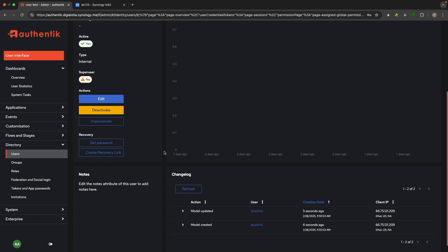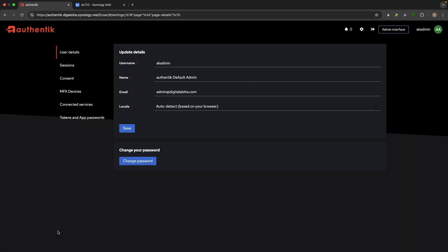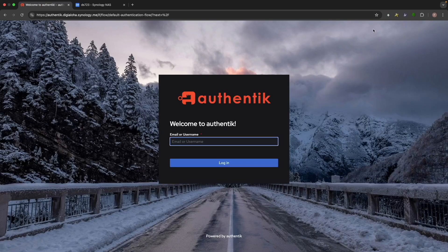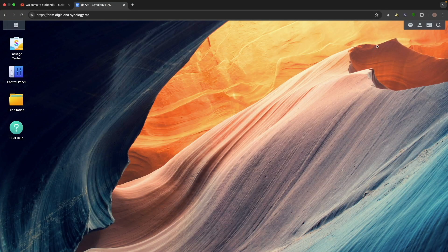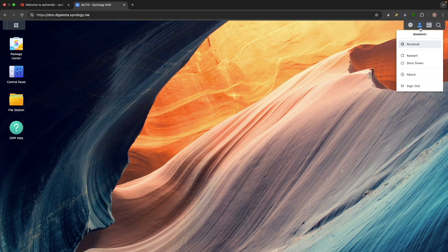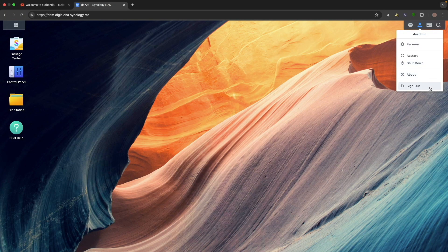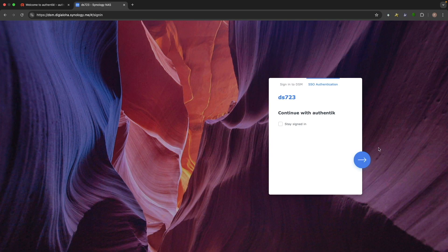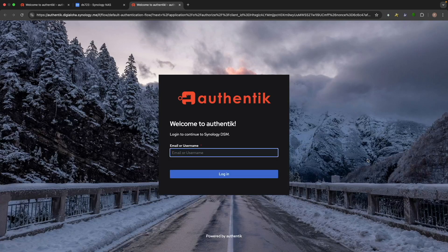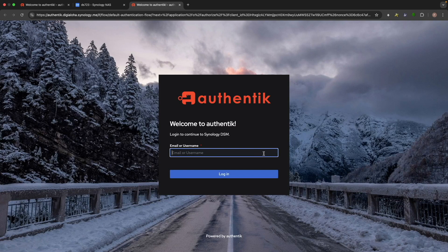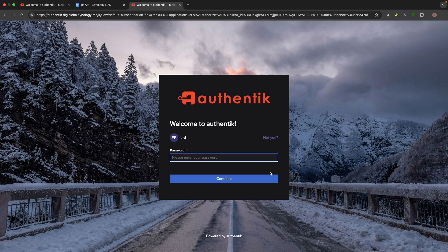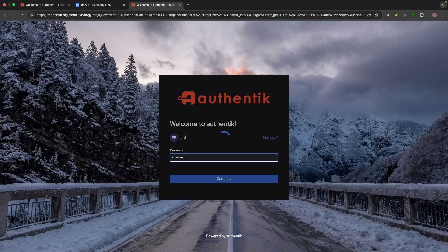I'll also set a password for this new user. Now I'll log out of akaadmin in Authentik and log out of DSM, where I'm still logged on as dsadmin. I'll try logging into DSM with the new Authentik user using single sign-on, which works fine in Authentik, but displays an error in DSM.